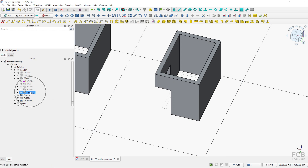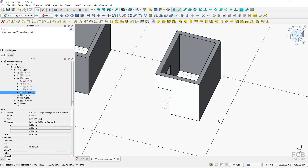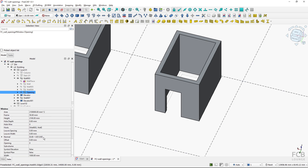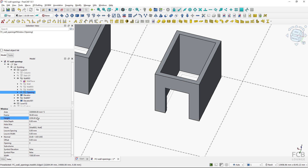I will select the opening and change the placement position in the x-axis. I want to move the bottom left corner minus 650 millimeters. I will also change the width to 1500 millimeters and the height to 2200. The opening is created, and you can see it's parametric and easy to move or change its dimensions.